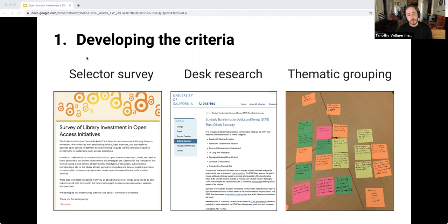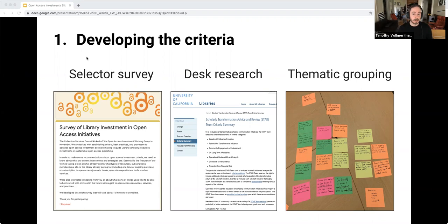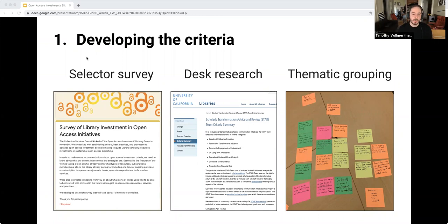One helpful resource was a 2019 report from Rebecca Kensen and others called OA in the Open: Community Needs and Perspectives, which focuses on identifying challenges for collective funding of open access. We also reviewed the work of the UC system-wide STAR Team, which has a very extensive set of criteria going more in depth than ours eventually ended up being. It was useful to adopt some of their criteria within our own local recommendations, and then we began to winnow and thematically group the criteria we found.